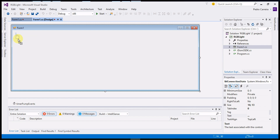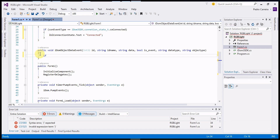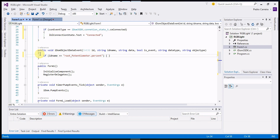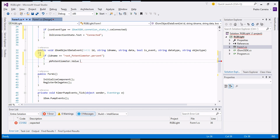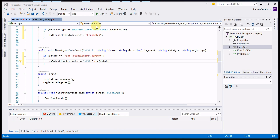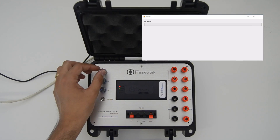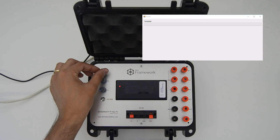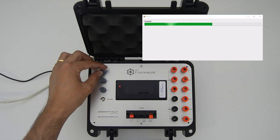Now, use a progress bar to represent the potentiometer value and you can test the application with the SDK kit. As we change the potentiometer value, the progress bar updates as well.